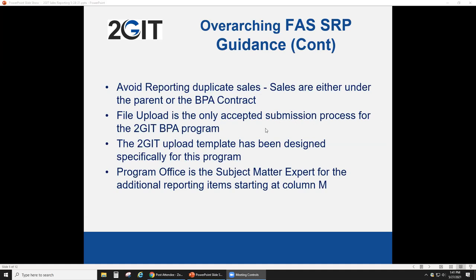File upload is the only accepted submission process for the to-Get BPA program. Don Marcus will walk you through that process in the demo. The to-Get upload template has been designed specifically for this program — it only covers to-Get contracts. You can't use the generic template from the SRP home page; you must use the to-Get template provided for this contract.